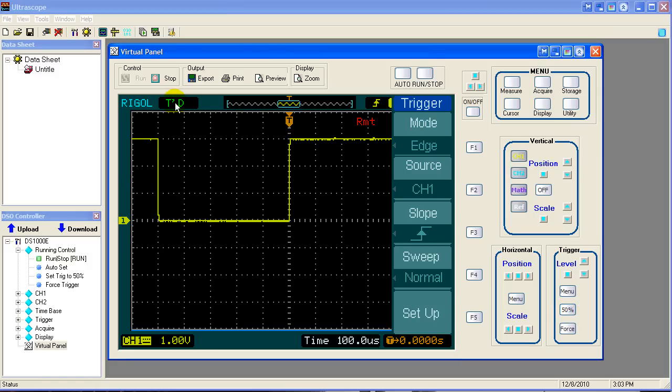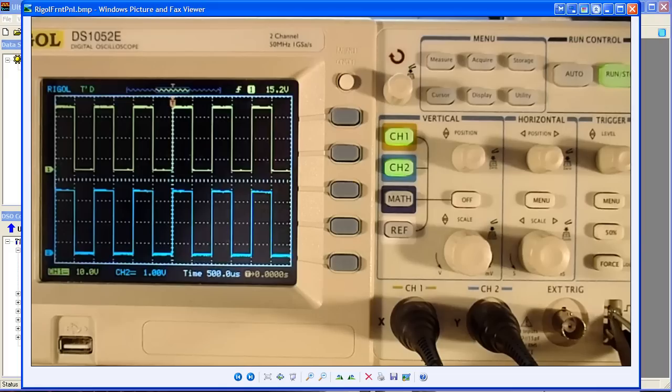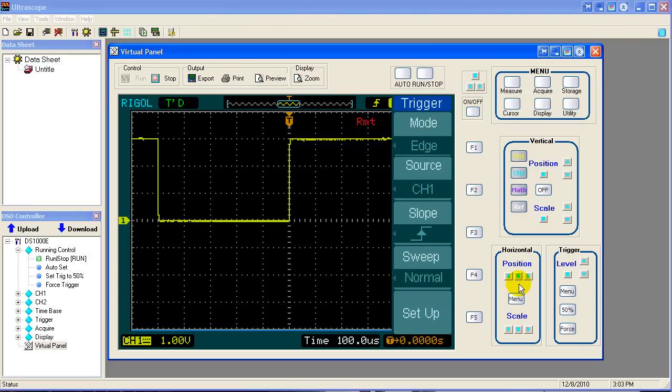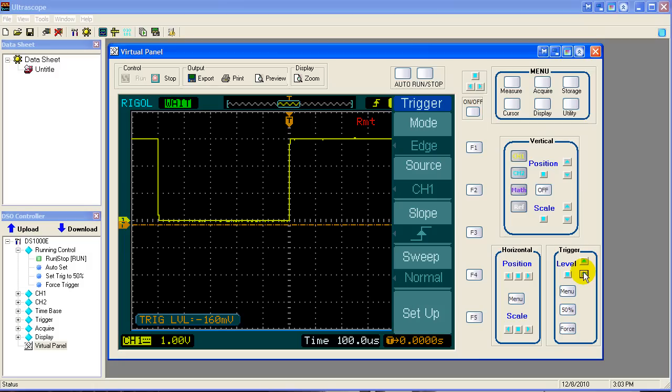So now we have a triggered scope again. And I want to show you what happens with the force button. Let's go ahead and, by pressing the trigger knob, the trigger level knob, take a quick look at it. The trigger level knob right here. By pushing in on the trigger level knob, it provides a function, and the function just happens to be to zero the trigger level to zero volts. Let's do that. And notice now our trigger level is at zero volts. So I'll bounce it down a couple millivolts below, and now you notice we have a Wait status. We've lost our trigger once again.